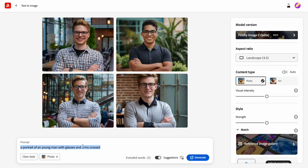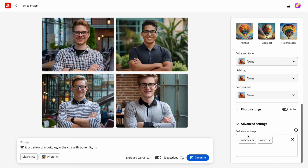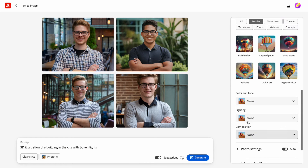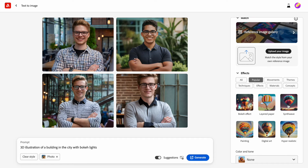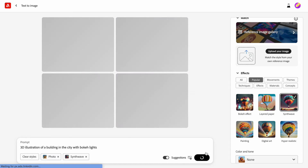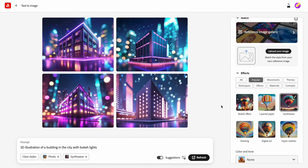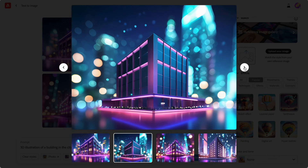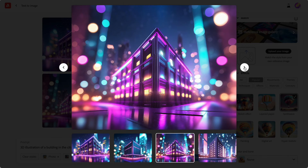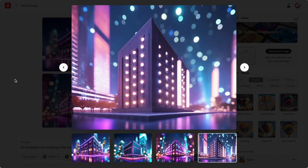Let's try another example. Suppose I want to generate a 3D illustration of a building in a particular style. Let's remove the extra settings since we don't need them anymore, and choose a style for our imagery. I want to go with Synthwave — it's like a pink neon style that conveys a sense of a retro future. That's what I got. It's not ideal, but it looks kind of fine to me.